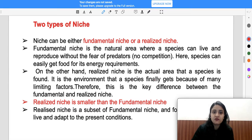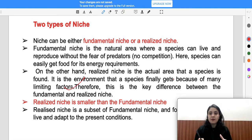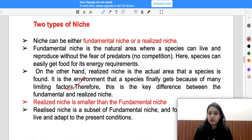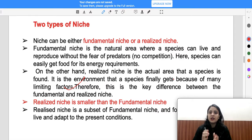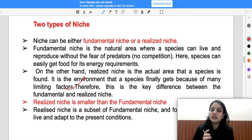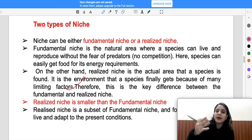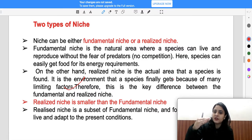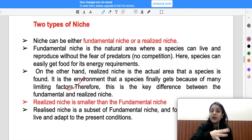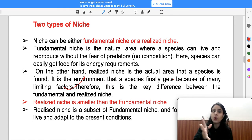You can say fundamental niche is a broader growth area within which your realized niche is included — realized niche is a subset of fundamental niche. Realized niche is the actual area that a species is found in; it is the environment that a species finally gets because of many limiting factors. When population is large, there is competition for survival.